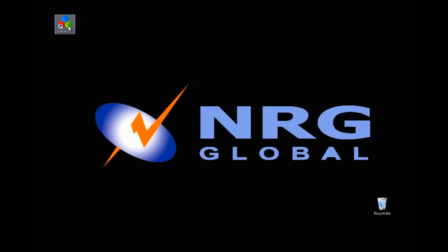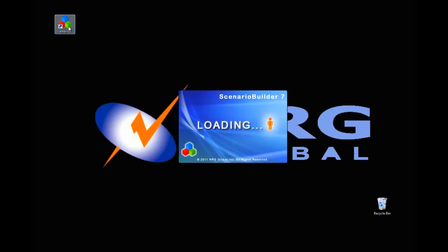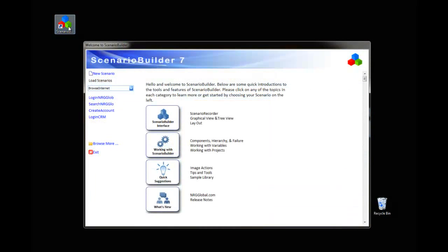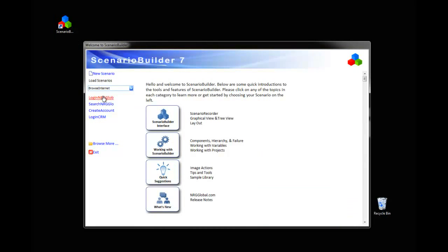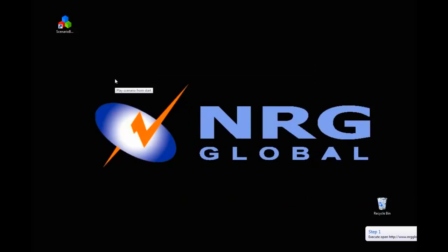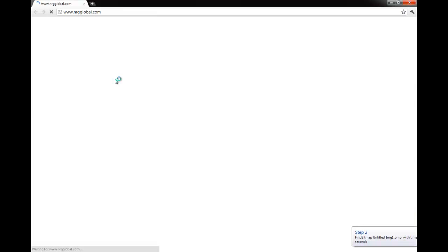Let's start by opening a scenario that I've already created. This one launches the NRG Global website and logs into the private area of the site. I'll go ahead and play this, and then we can discuss adding a transaction.